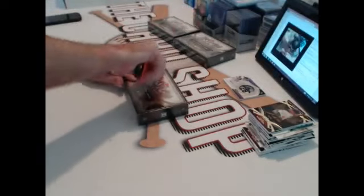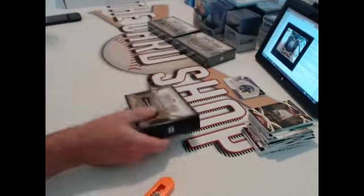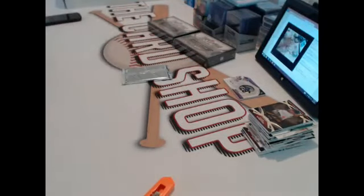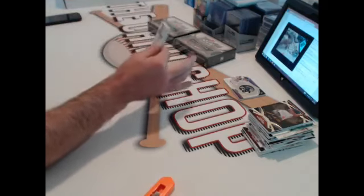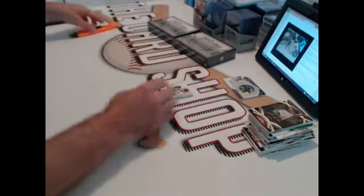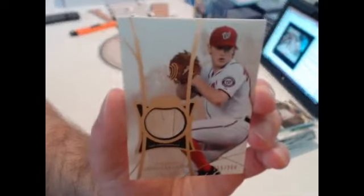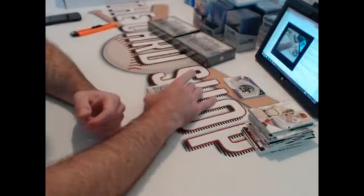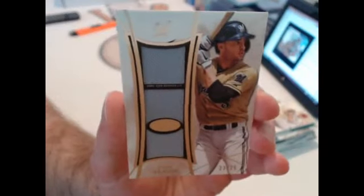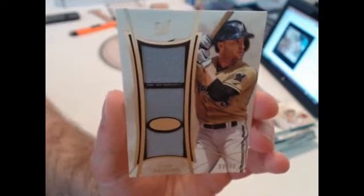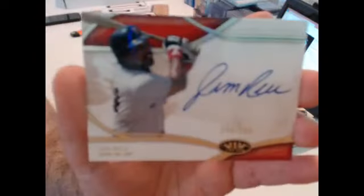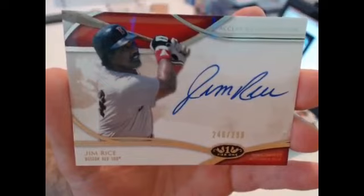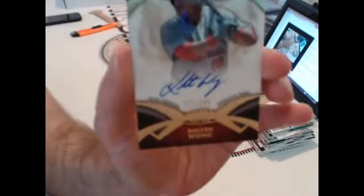Three to go. Four cards. Nationals, 254, Jordan Zimmermann. A lot of multi-relic cards in this one. Brewers out of 25, Ryan Braun. Red Sox, 299, Jim Rice. Cardinals, 399, Kolten Wong.